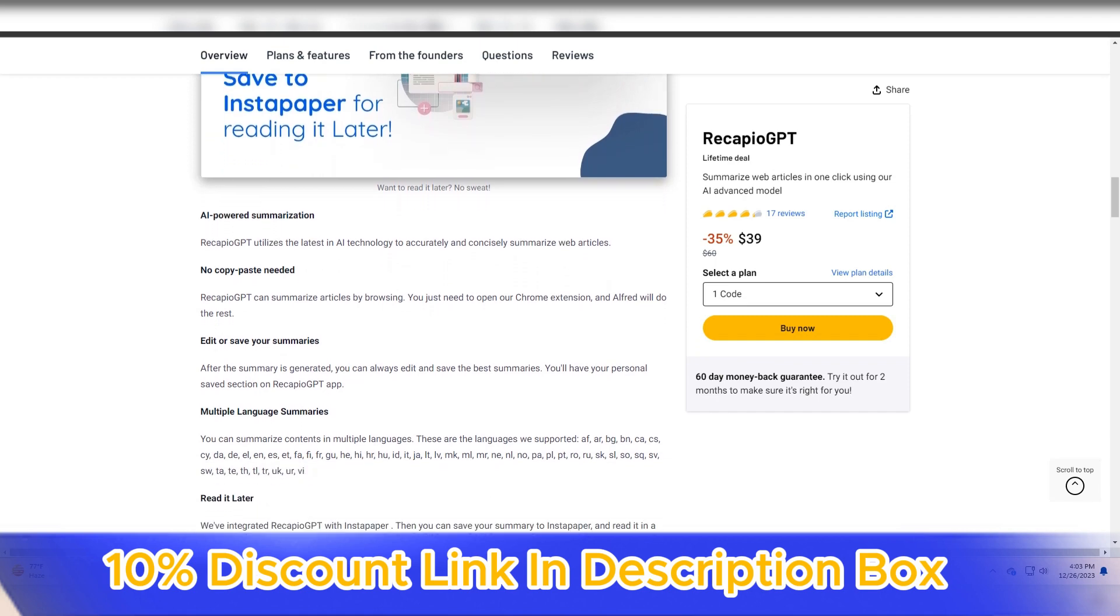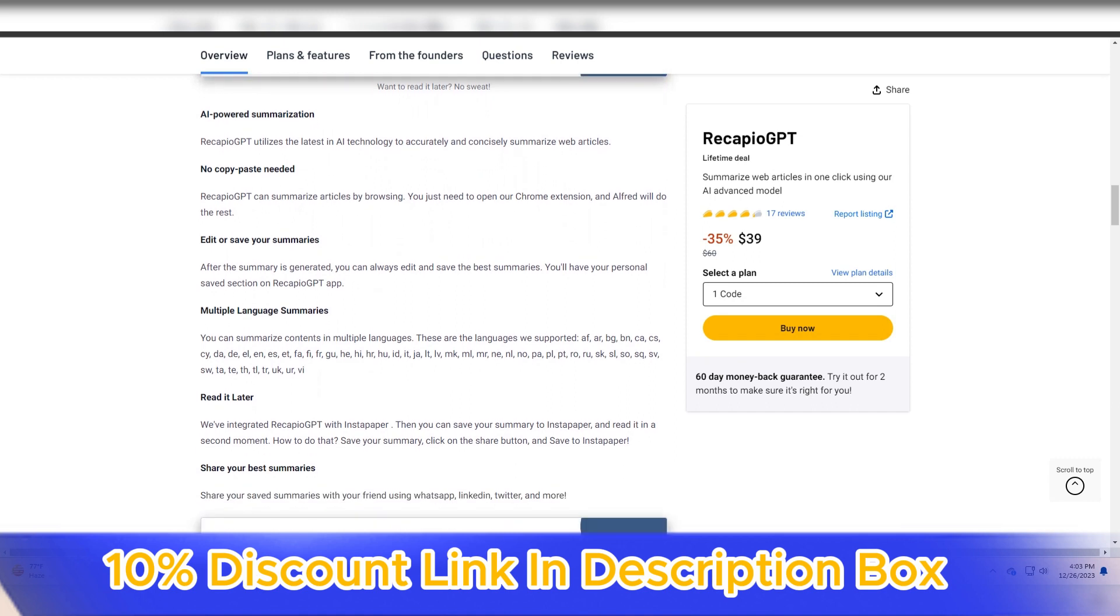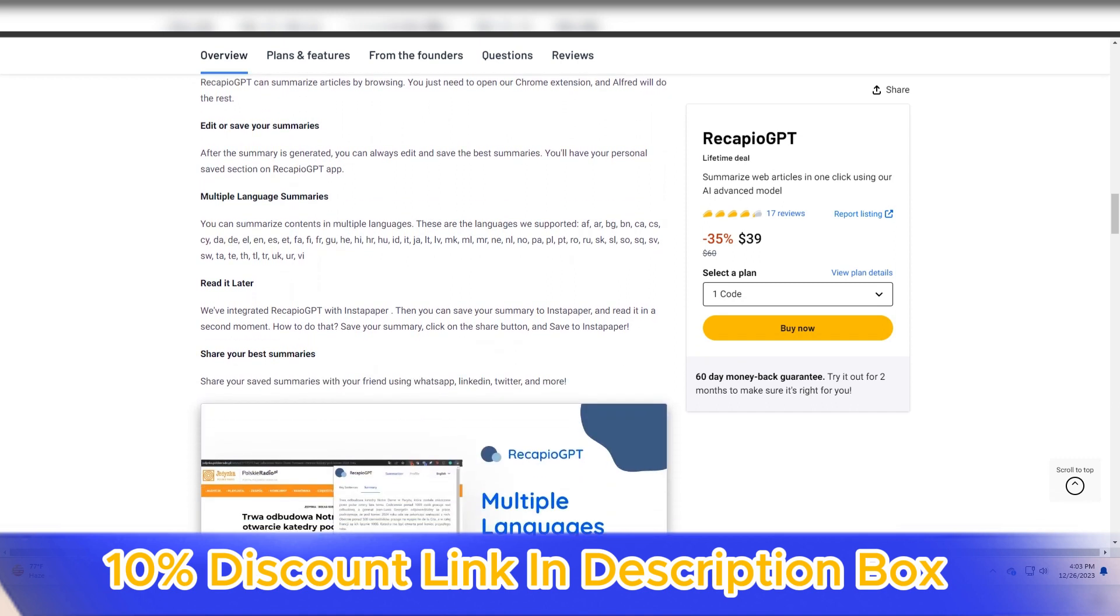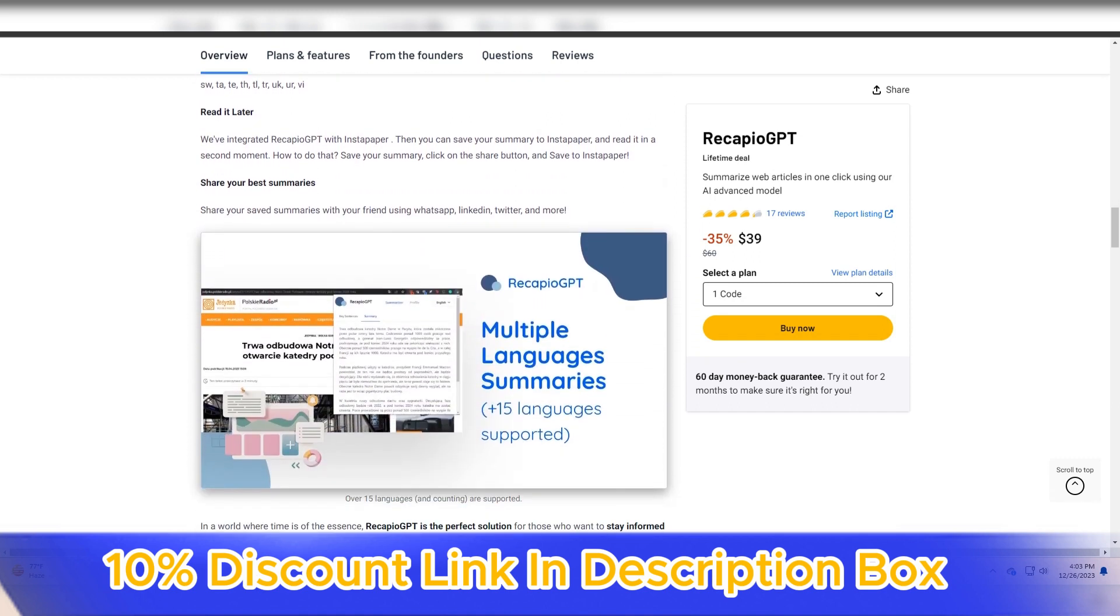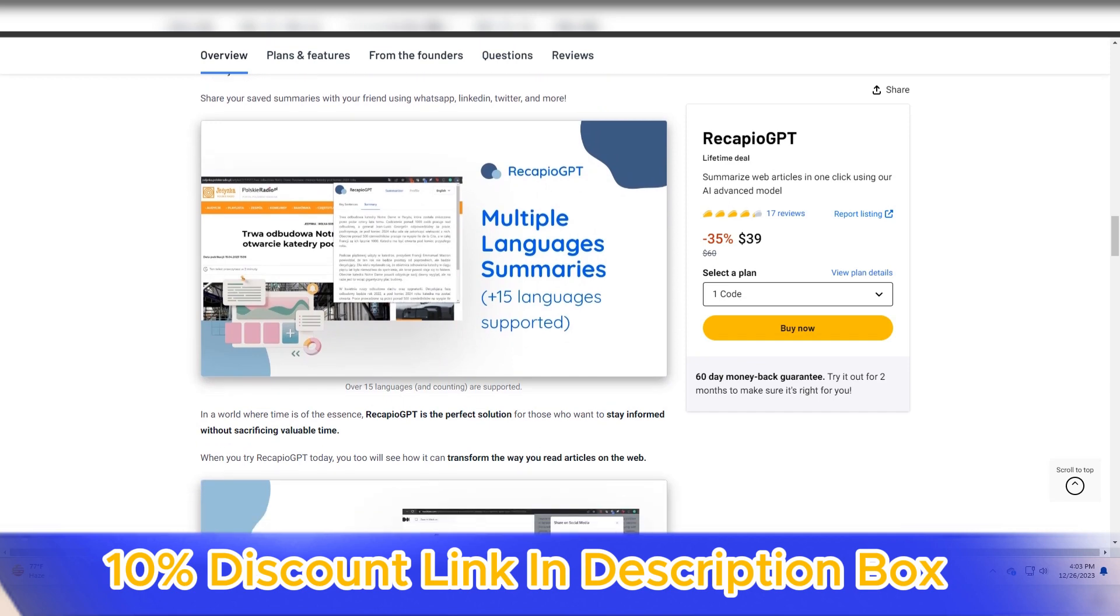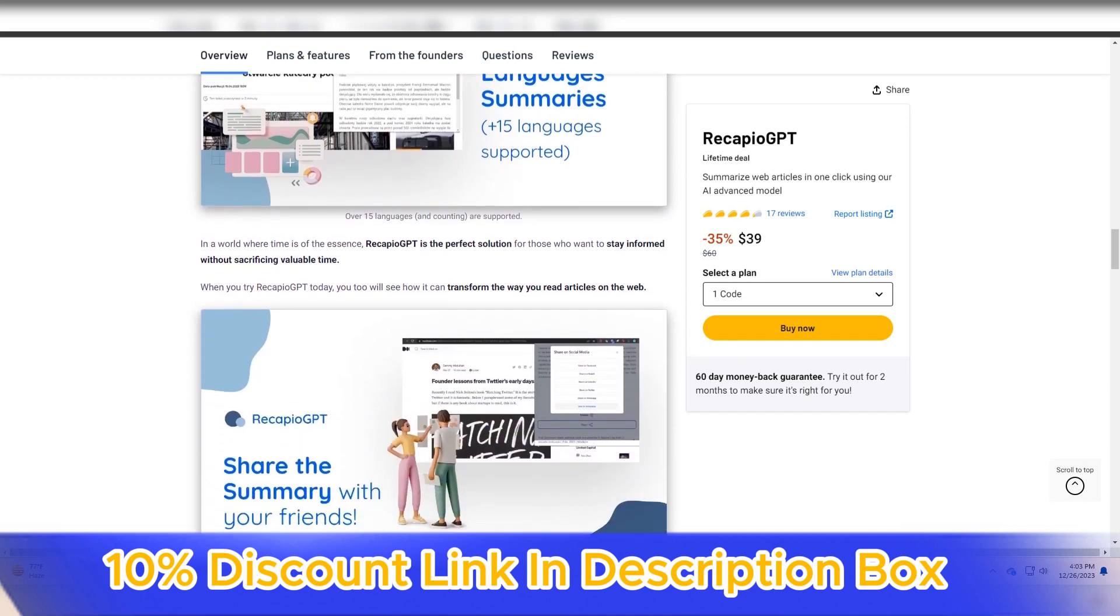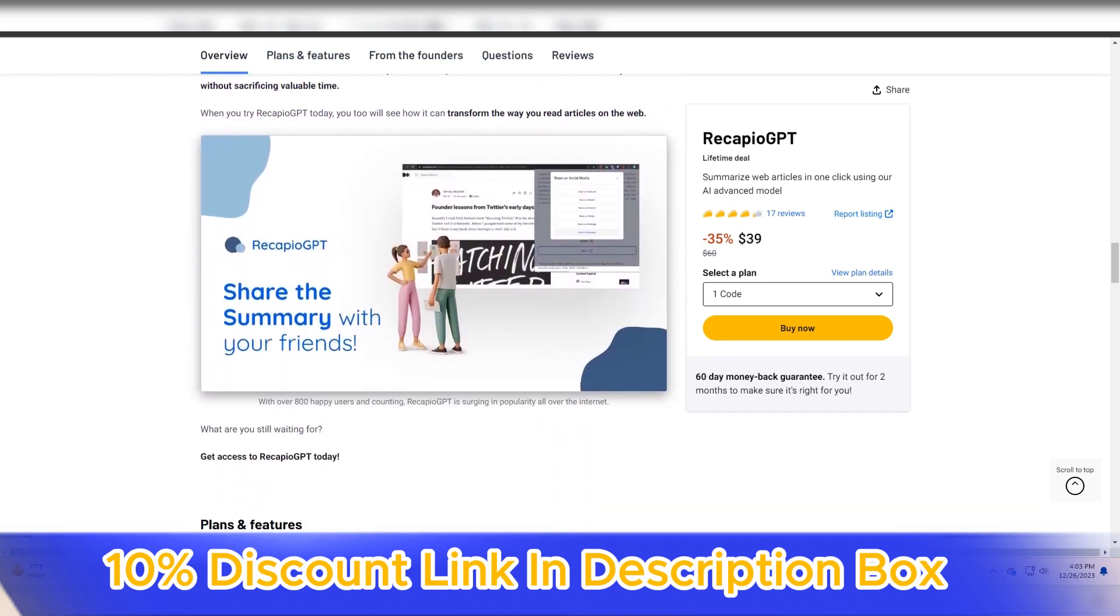The standout feature of Recapio GPT lies in its powerful natural language processing capabilities. The platform utilizes GPT, generative pre-trained transformer, technology to understand and condense lengthy passages into concise and coherent summaries.